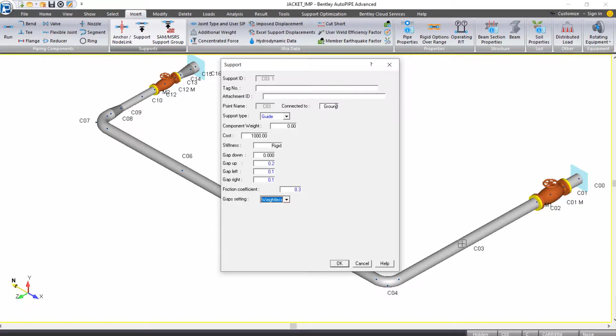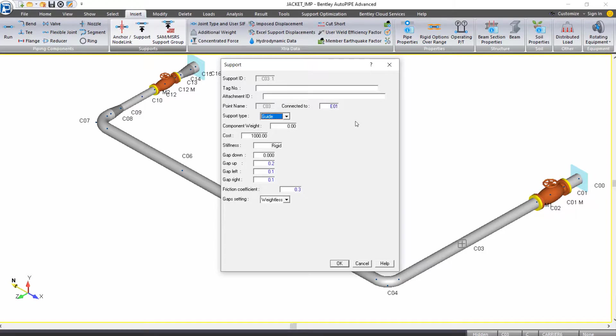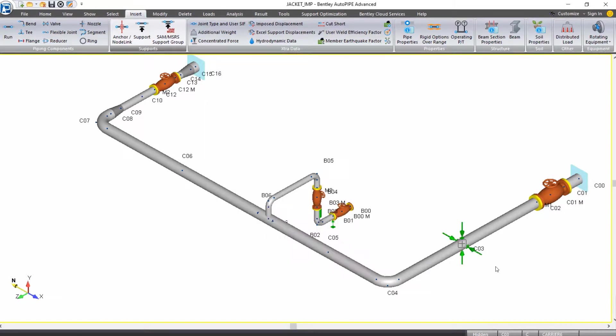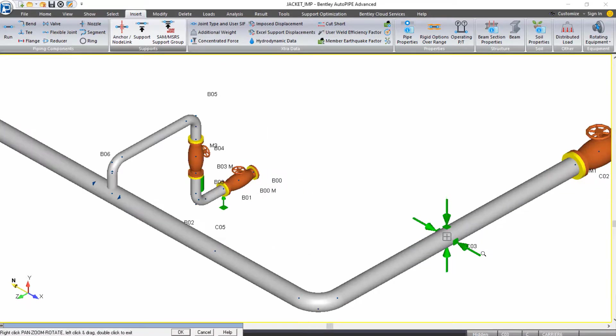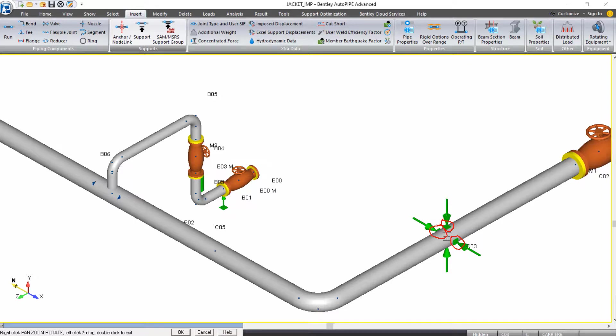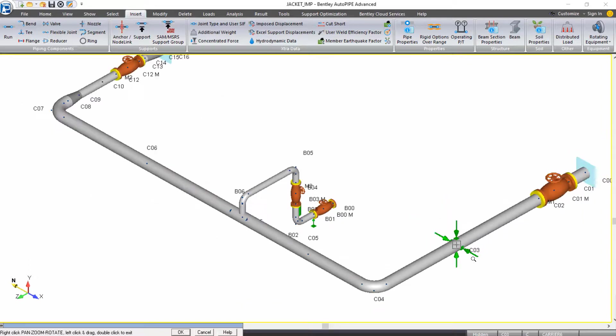I want to jump up to my connected to, our default connection is to ground. But we're actually going to connect this to point E1 on our jacket pipe, so I'll type in E1. We can click OK. You see that there are squares on the inside of the support in the left, right, and upward directions. Those represent our gaps. There are no squares on the outside of the supports because this is not connected to ground. This is connected to the jacket piping, another point in our piping system.